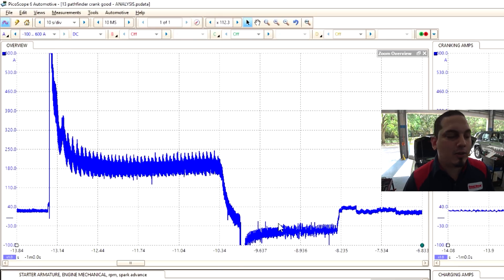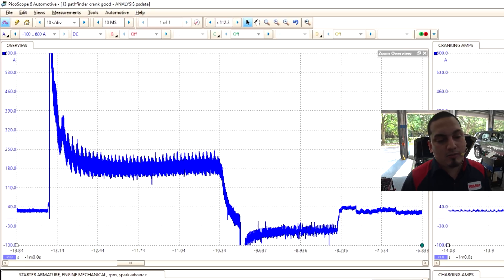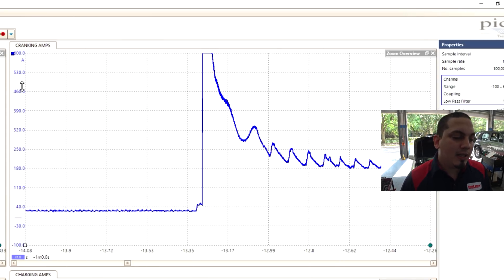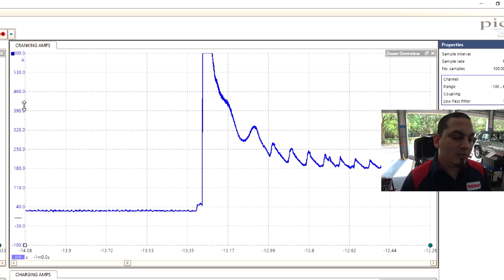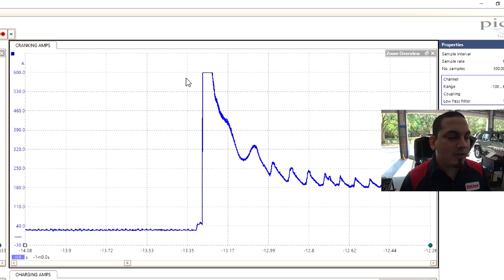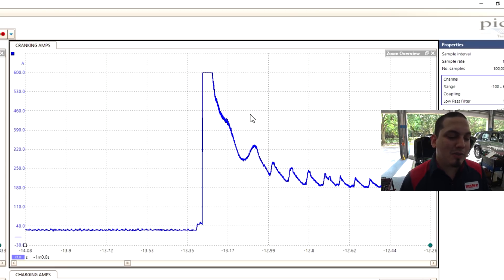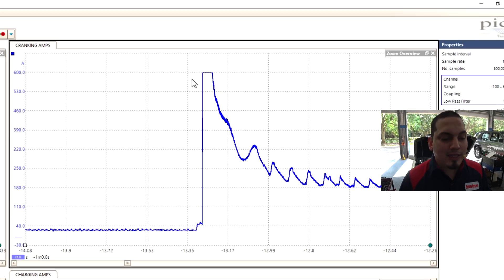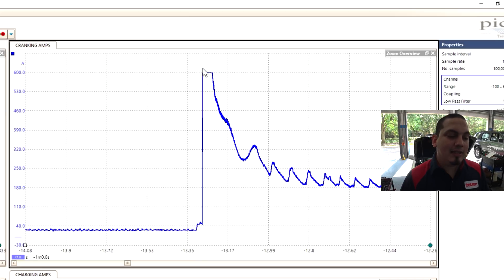To start with our first capture is our inrush. A lot of people may say something about this, but the range of my clamp is up to 600 amps. I know I need to upgrade to the 2000 amp range, but at the moment this is all I have. I wish I could have that inrush peak, but I do not. But what this is telling me is that battery source amperage is good.